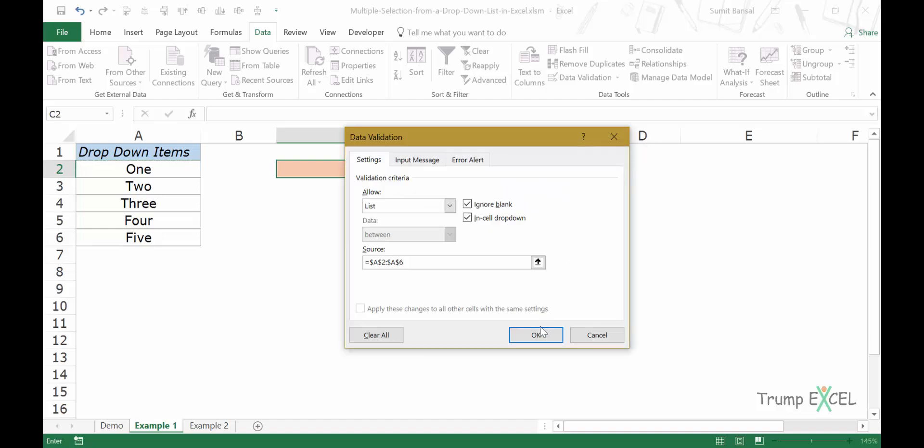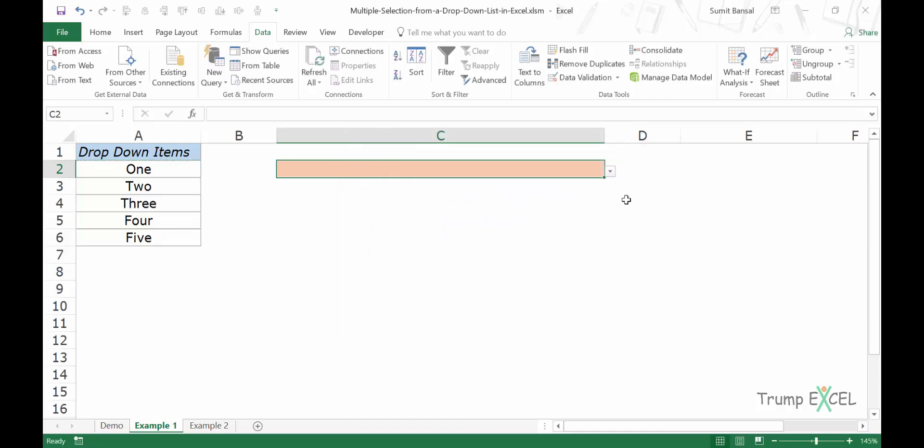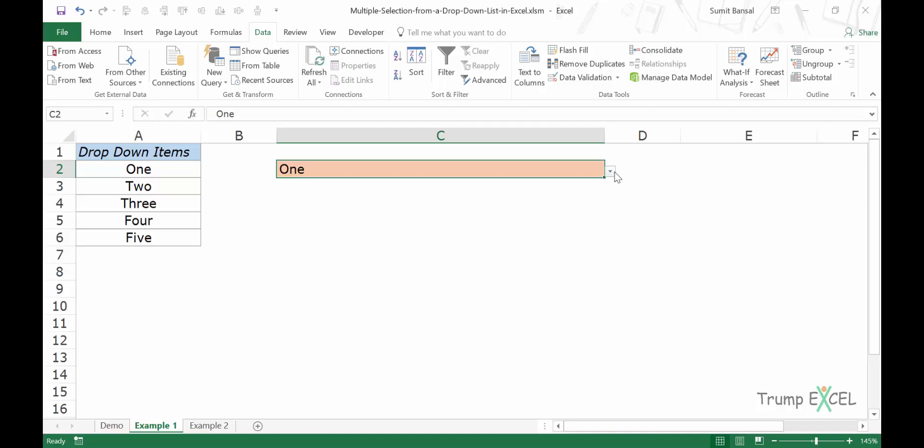And now when I click okay, you can see I have a dropdown here, but as of now this is a usual dropdown list where I make a selection. It will only display the latest selection.